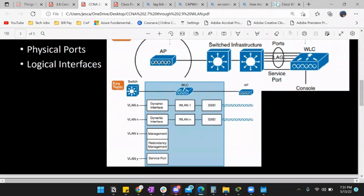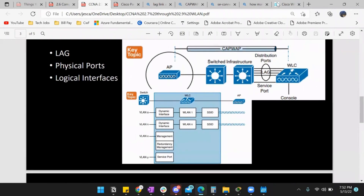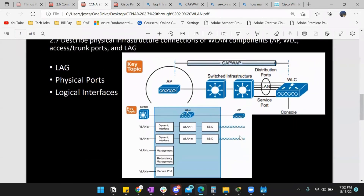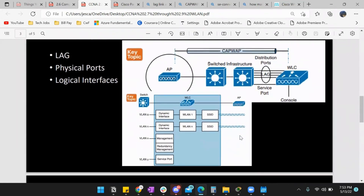Section 2.8: describe AP and wireless management access connections — Telnet, SSH, HTTP, HTTPS, console, TACACS+, and RADIUS. These are terms you definitely want to know. When we remote into our access points, we set up Telnet or SSH. Telnet is not secure — it's port 23, uses UDP. We'd rather use SSH — port 22, uses TCP, and needs a three-way handshake. You put in the management IP address and it opens the CLI of the device you want to access.